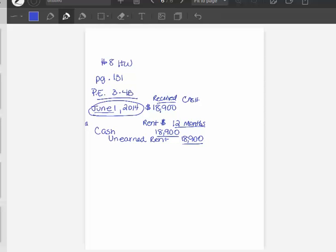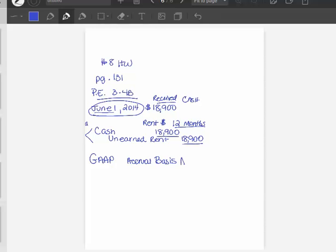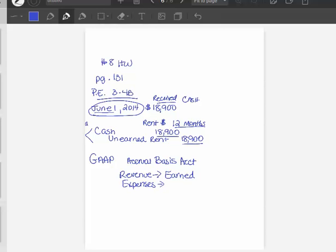And GAAP, Generally Accepted Accounting Principles, use the accrual basis of accounting. GAAP requires the accrual basis of accounting. And that means that revenue is reported when it is earned, and expenses are recorded when they are incurred. And this goes along with the matching principle, because you're going to match on the income statement all the revenues earned against the expenses incurred within a certain time period.